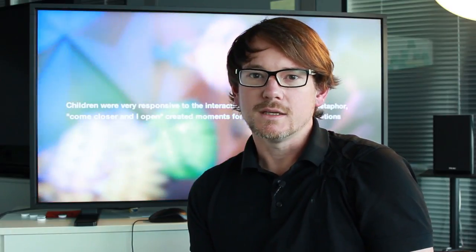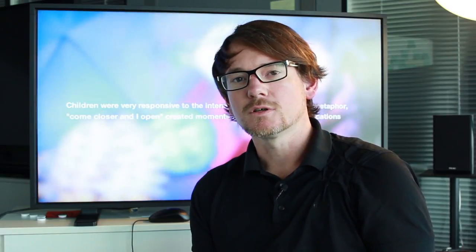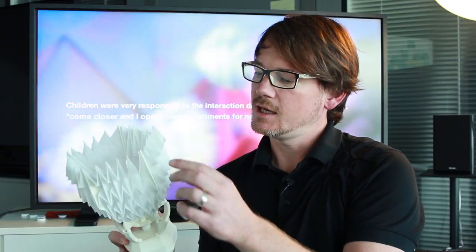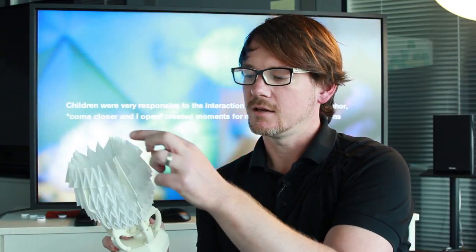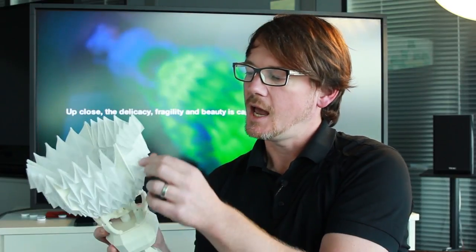And so one of the innovative things that I undertook during my residency here was to investigate materials other than paper. And so this is one of the Oribots that I prototyped and built and made 50 times during my residency.